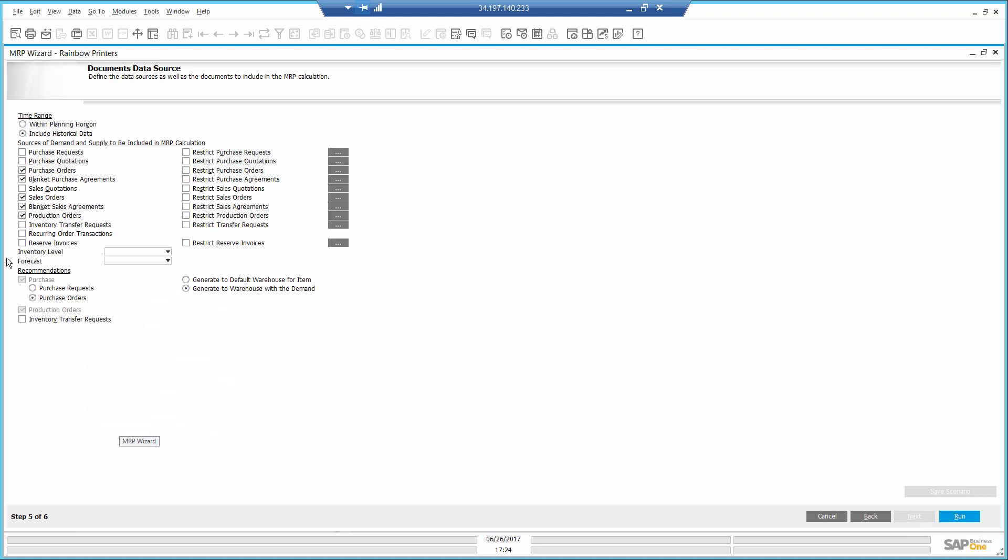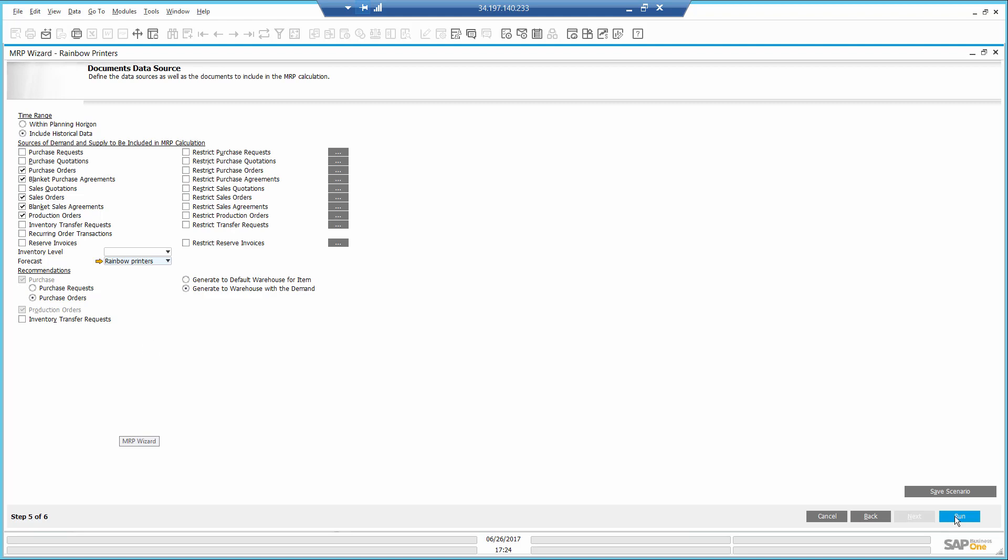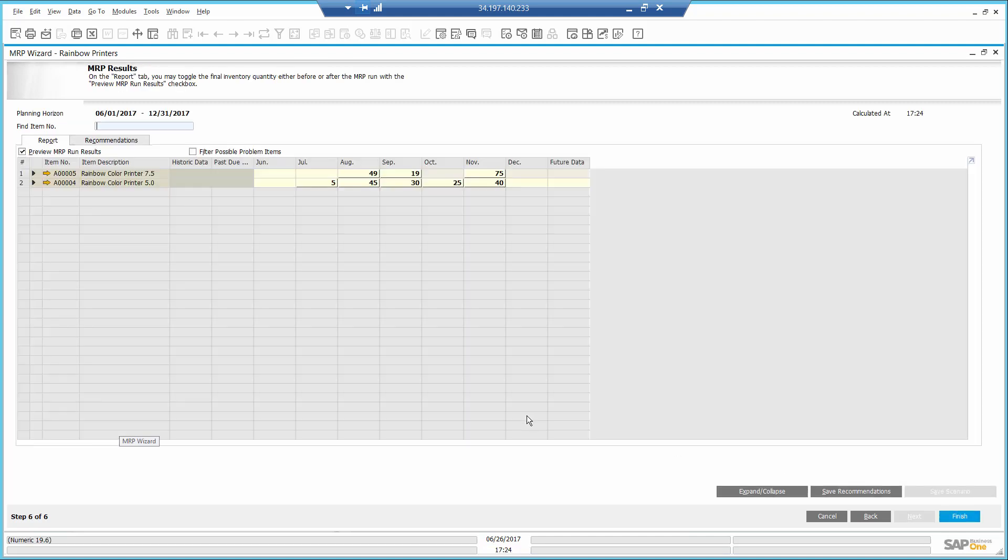Right here in the document data source, I'm going to include the sales forecast. Of course, I can have multiple forecasts included in the same scenario at the same run. Now I'm ready to run the wizard.